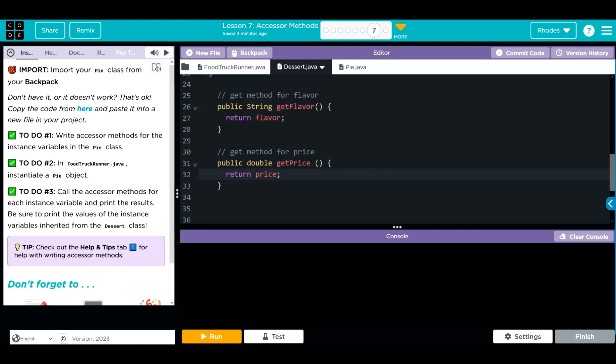Hopefully, this video helped you understand accessor methods a little better. As always, kids, if you have any questions, come see me. Otherwise, I'll see you on the next video. See you later, kids!